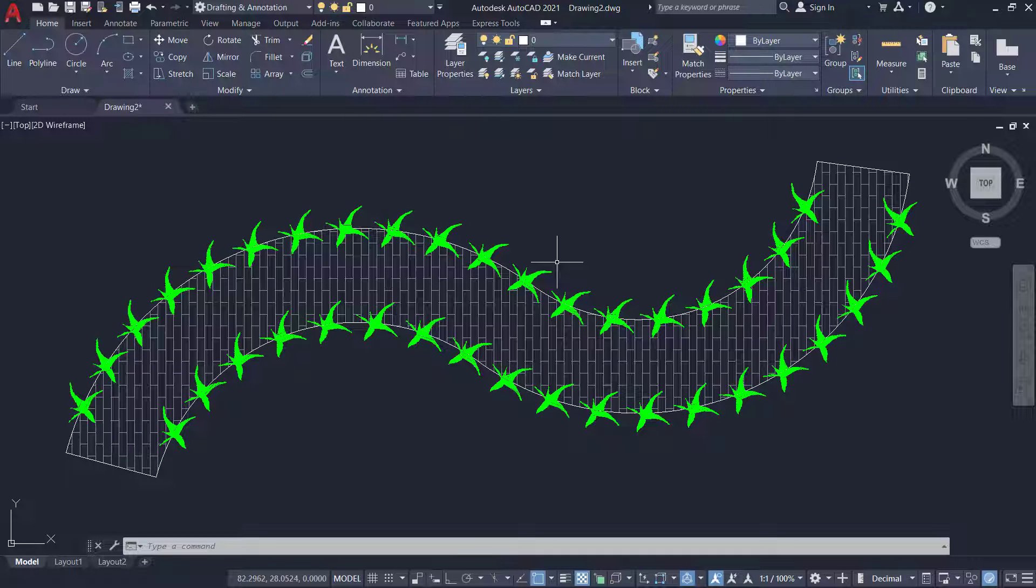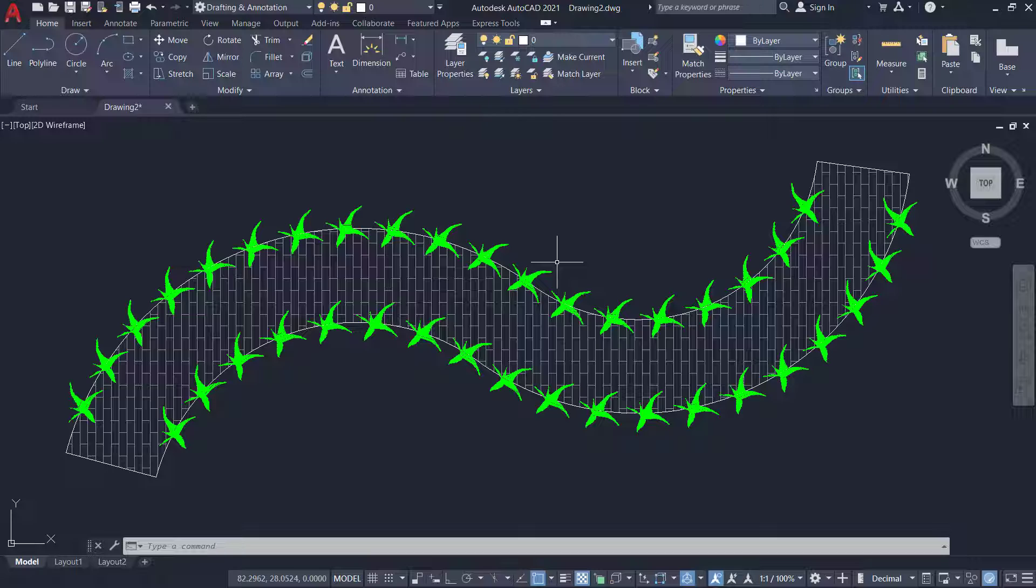So this is a typical application of the block option of divide command. Hope this tutorial was informative. Until I catch you with another informative tutorial. Bye bye and take care. Thank you so much for your time.